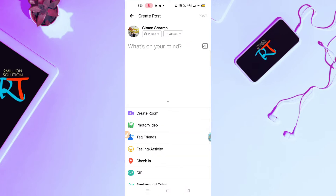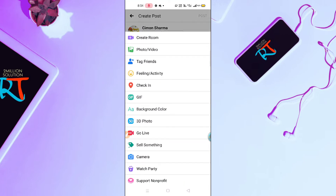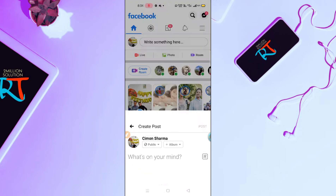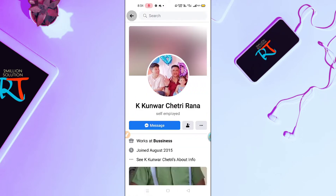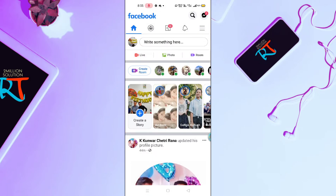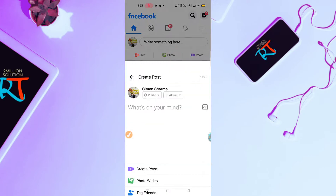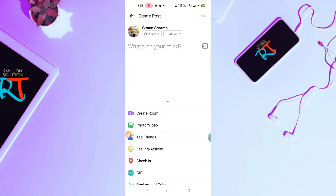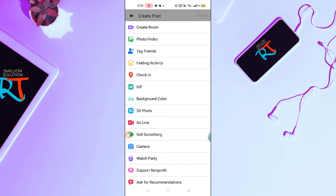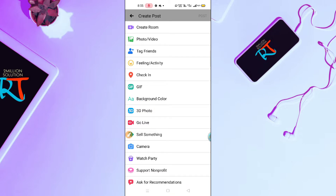Let me click here — you have to scroll down and click on the 'Write something here' option. After clicking there, you will find this type of interface. Now scroll up and here you will find an option for 3D photos. Click on 3D photos.